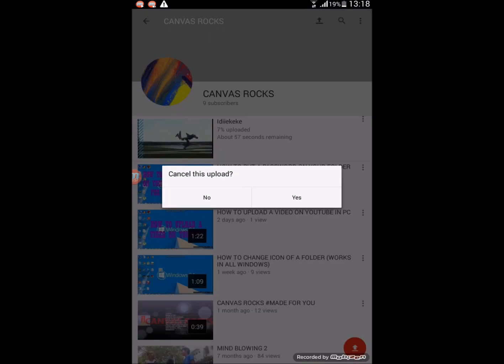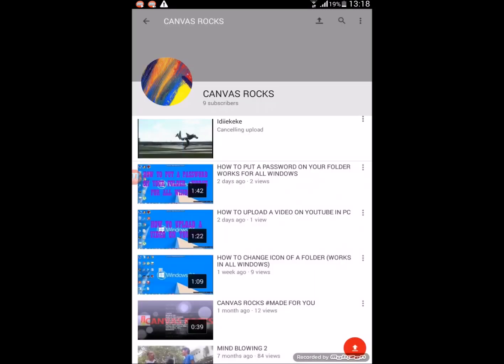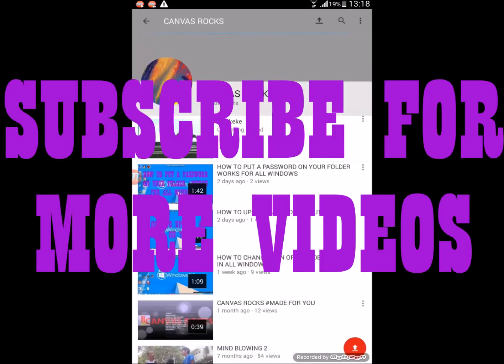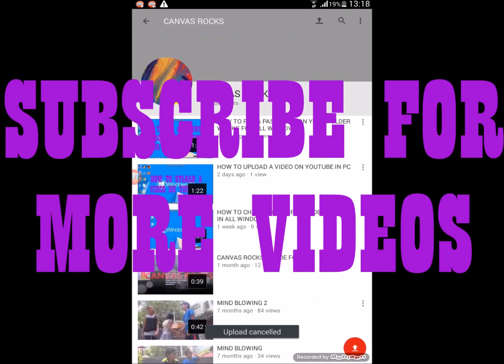So this is it, guys. Subscribe for more. Bye!